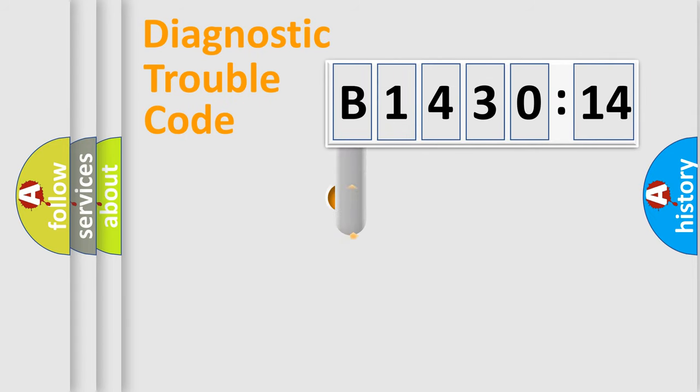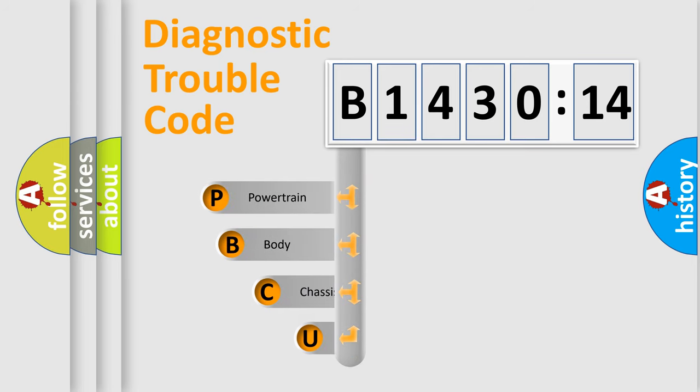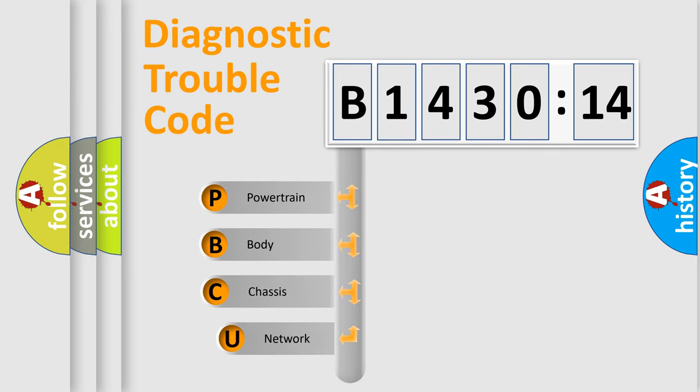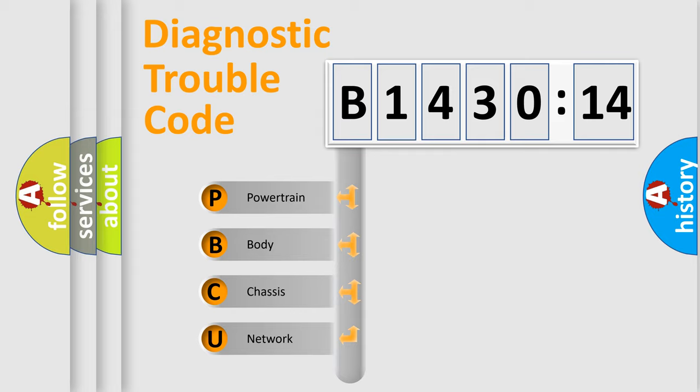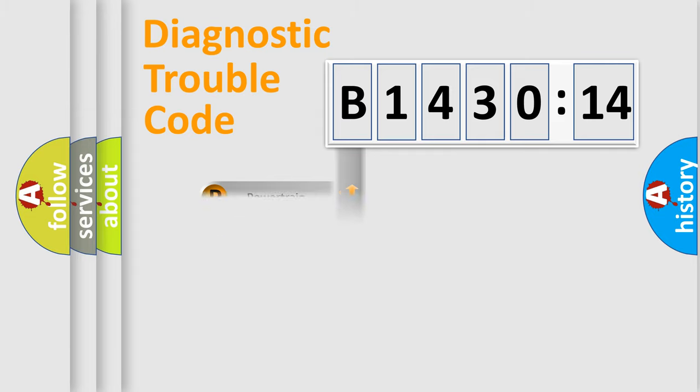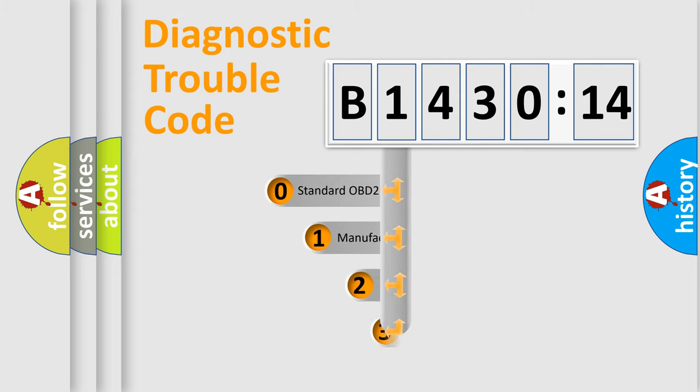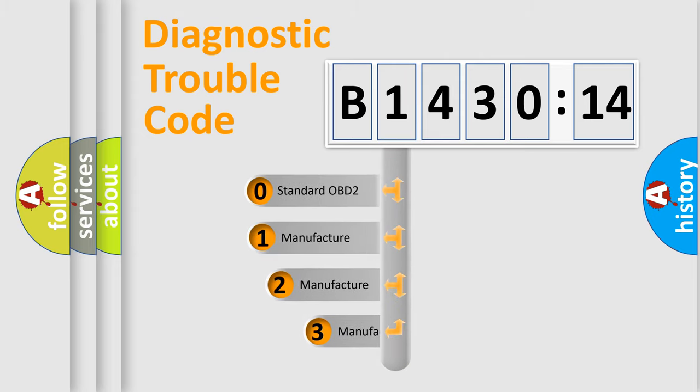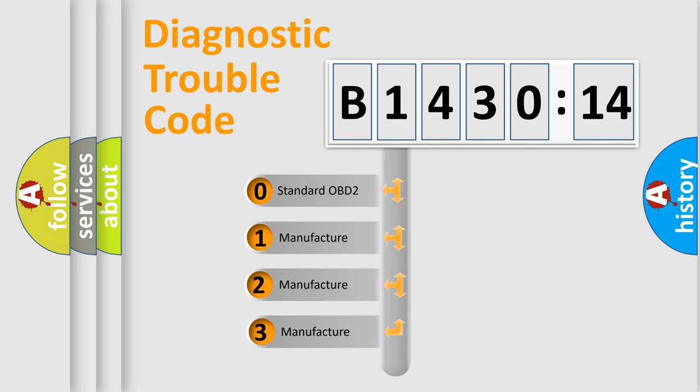First, let's look at the history of diagnostic fault code composition according to the OBD2 protocol, which is unified for all automakers since 2000. We divide the electric system of automobile into four basic units: Powertrain, Body, Chassis, and Network. This distribution is defined in the first character code.